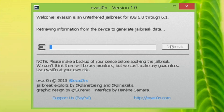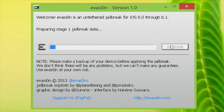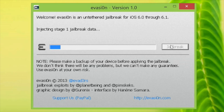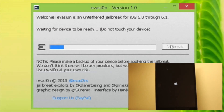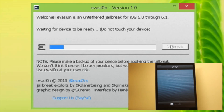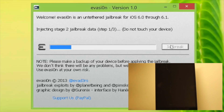Step seven is the longest step because this is what really gets things going. It prepares the jailbreak data. You'll see various messages such as 'Injecting step one jailbreak data.' I've sped this portion of the tutorial up. Your device should look like mine — waiting for device to reboot. Make sure all the messages match up.